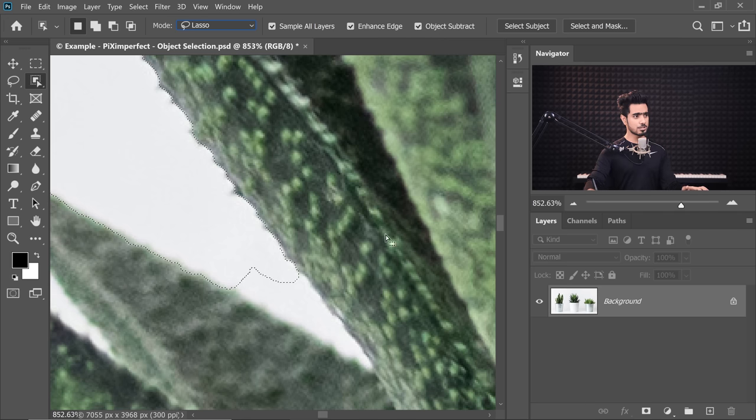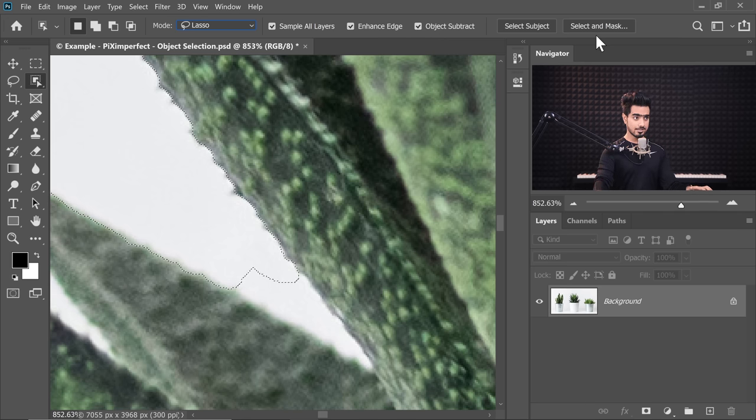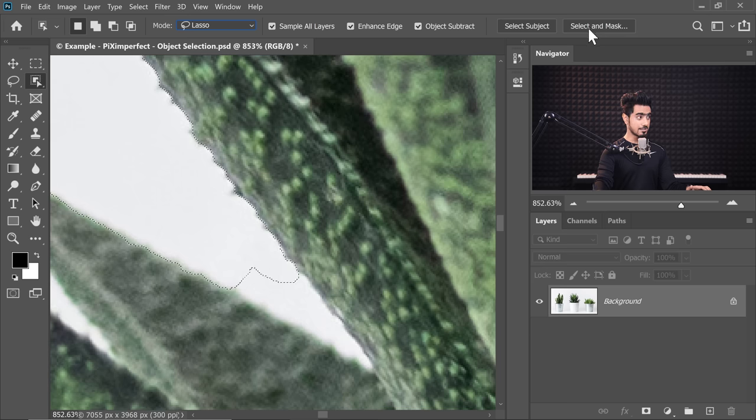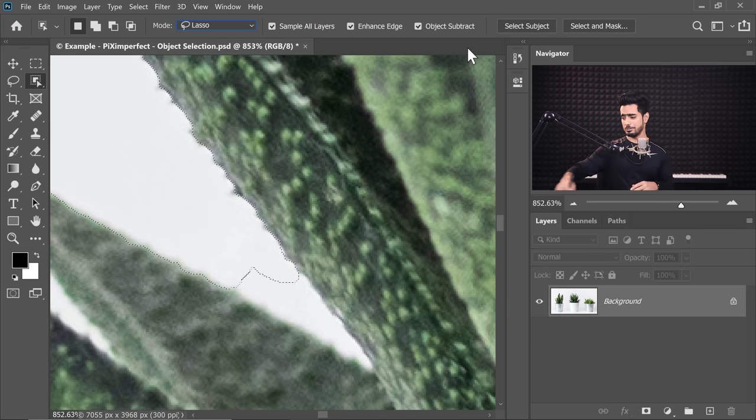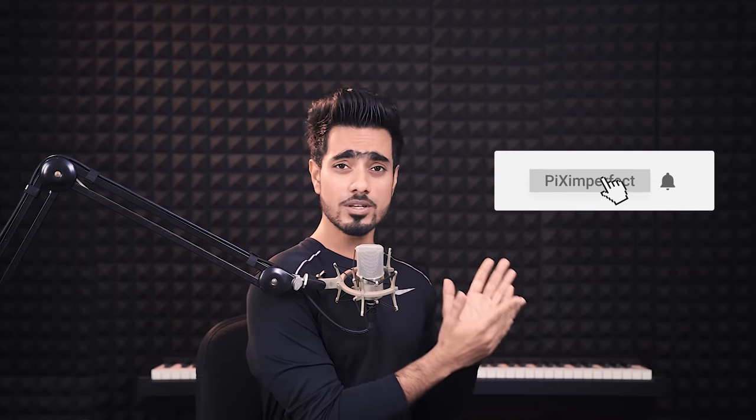Now once you have made a selection, you can continue refining it inside of Select and Mask by clicking here. We have covered most of what we had to cover and what Object Selection Tool had to offer. I hope this video helped you. If it did, make sure to give us a like and also don't forget to subscribe and ring the bell so that you don't miss any other future tips, tricks, or tutorials.